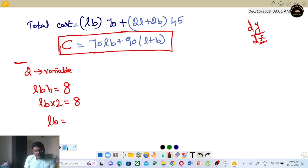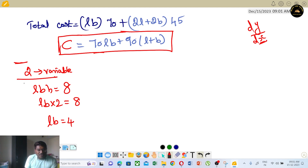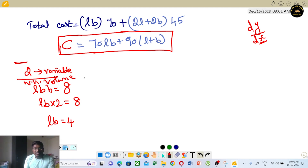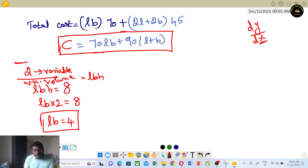We know that volume is equal to L×B×H, and L×B×H = 8.